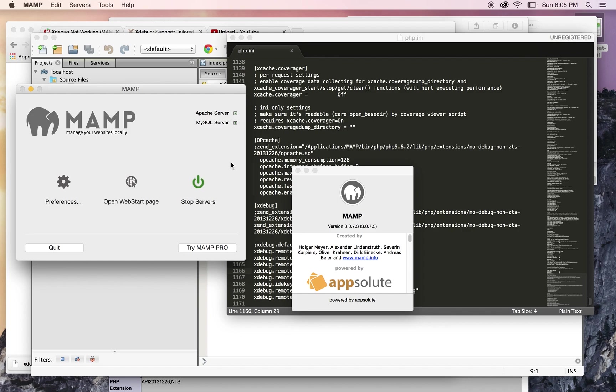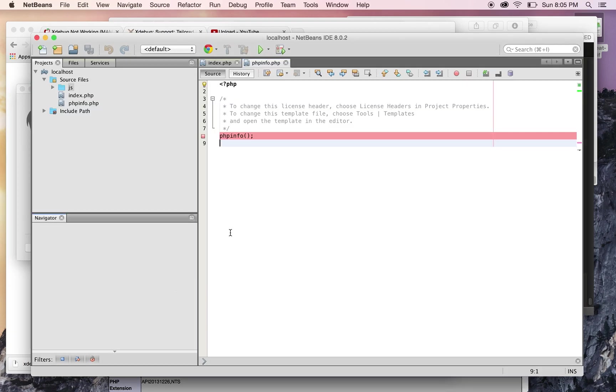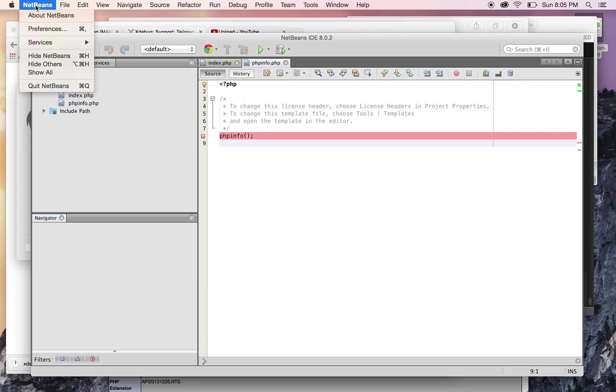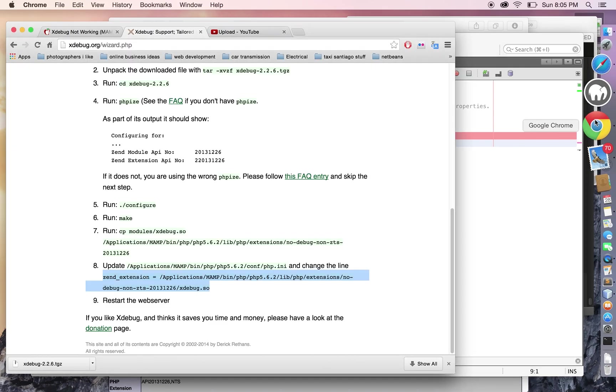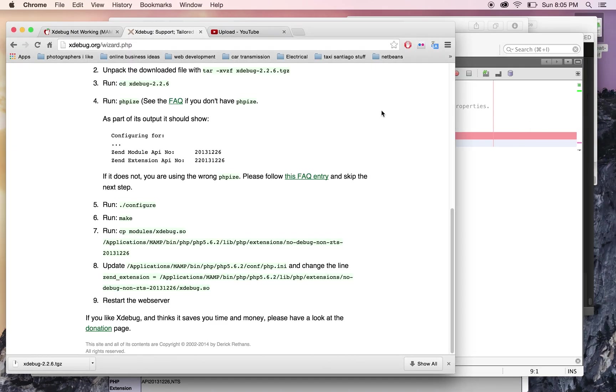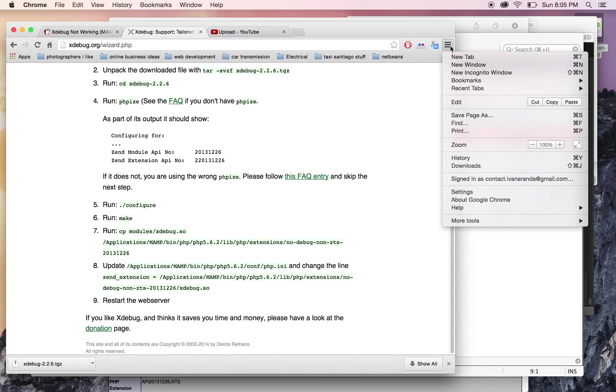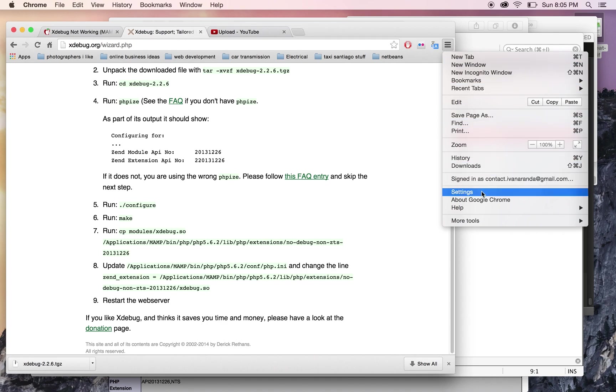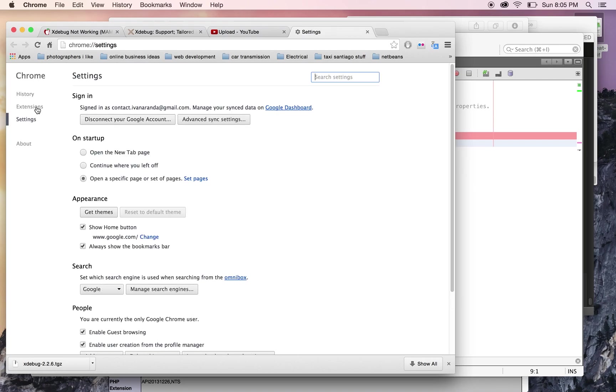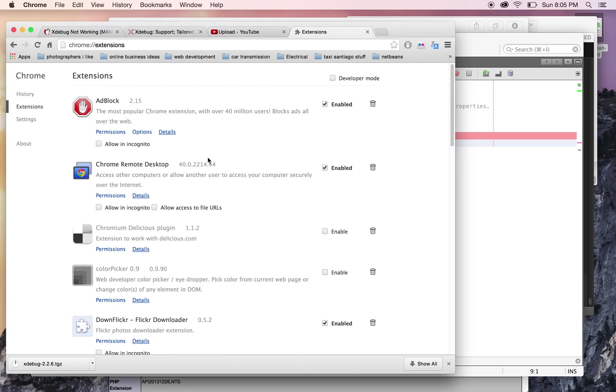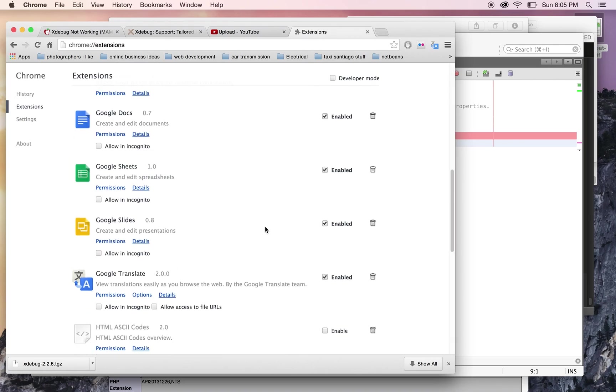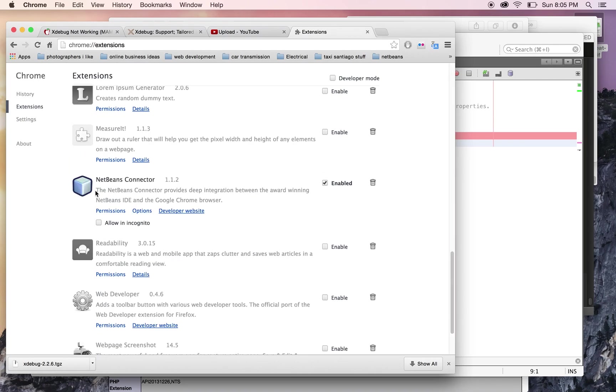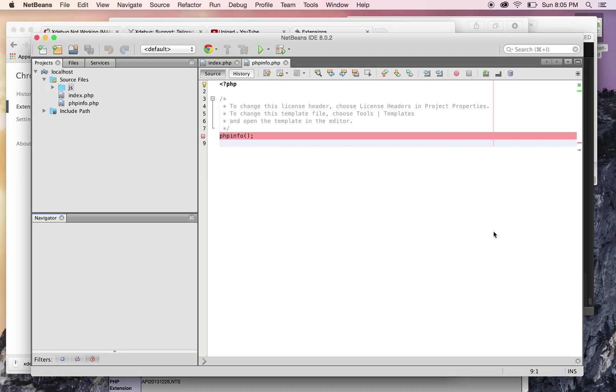Also, another thing: on my Mac, I downloaded Chrome and added an extension. If you go to Settings and then Extensions, I added the NetBeans Connector. So I'm using Chrome for doing the debugging.